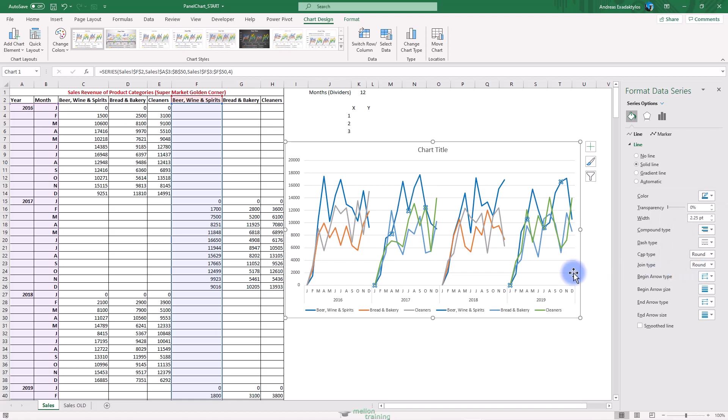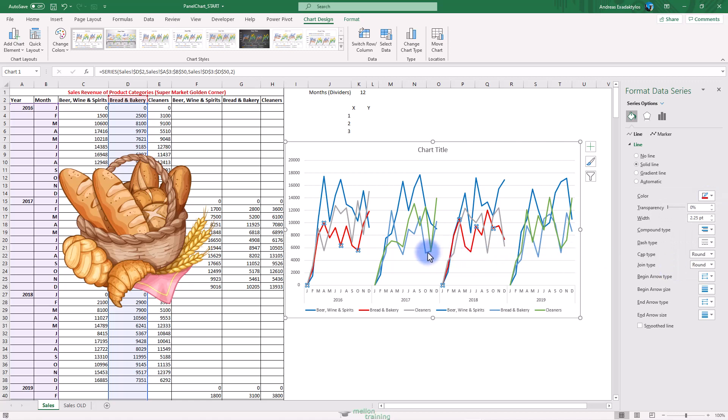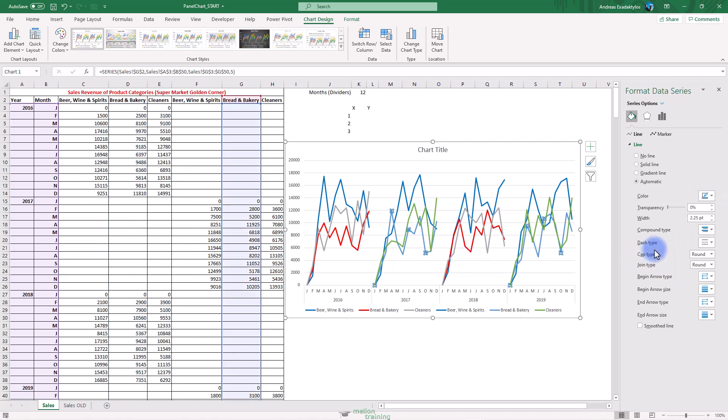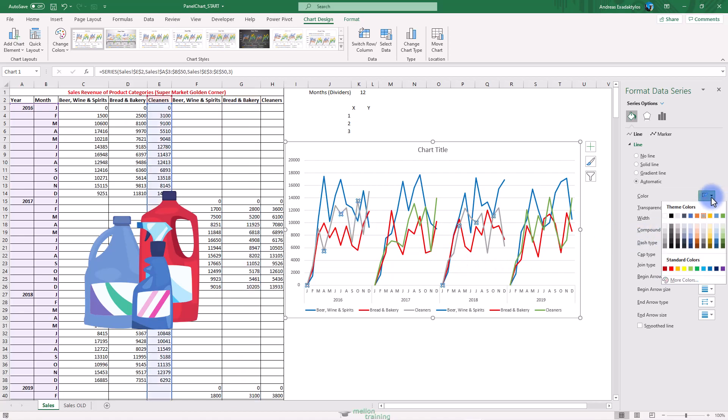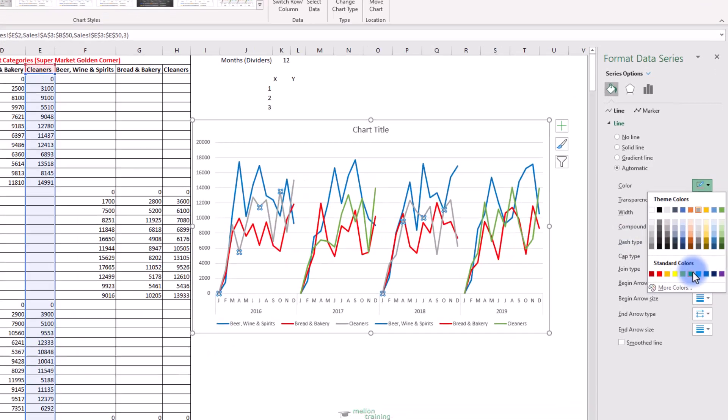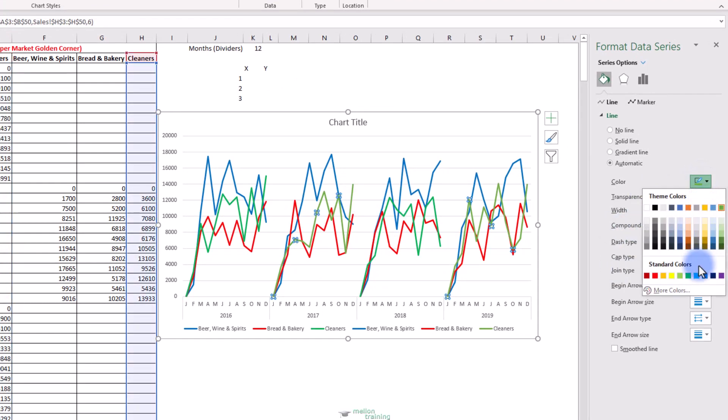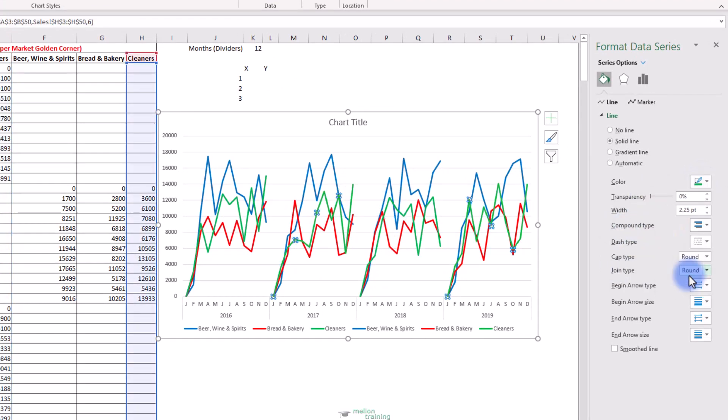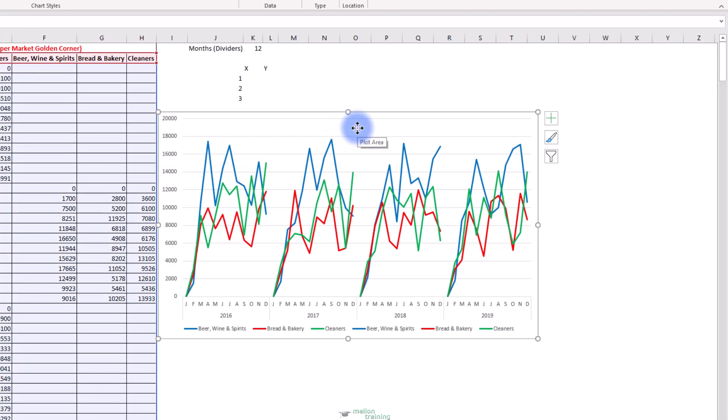Select the next line, Red in Bakery and make it red. Finally, select the Cleaners category and make it green. Close the Format Data Series. Delete the title of the chart. Now we can get rid of the additional legends. Click on them and press the Delete key.